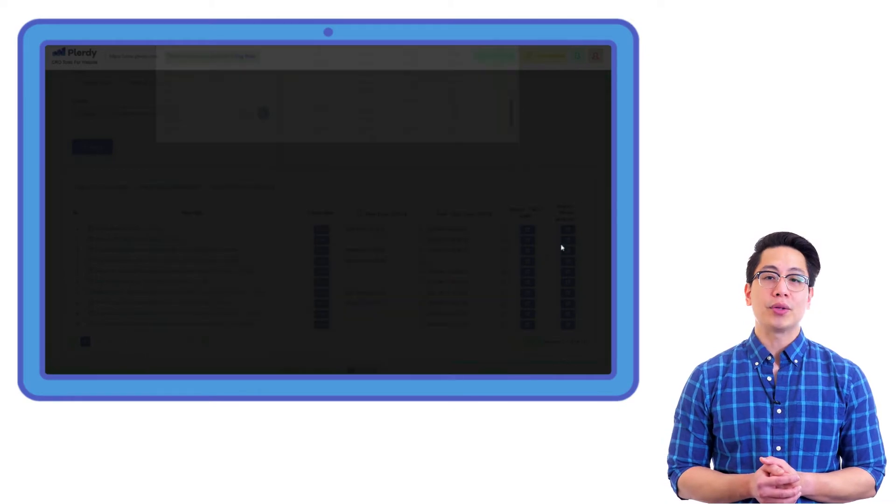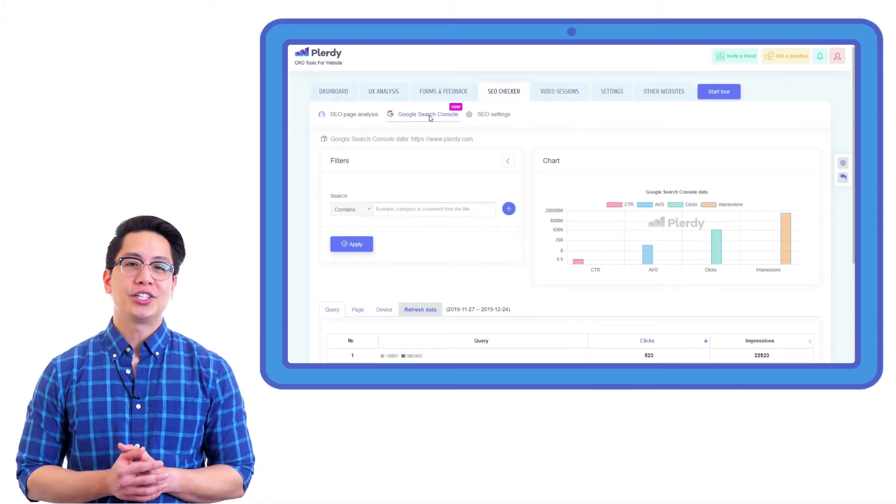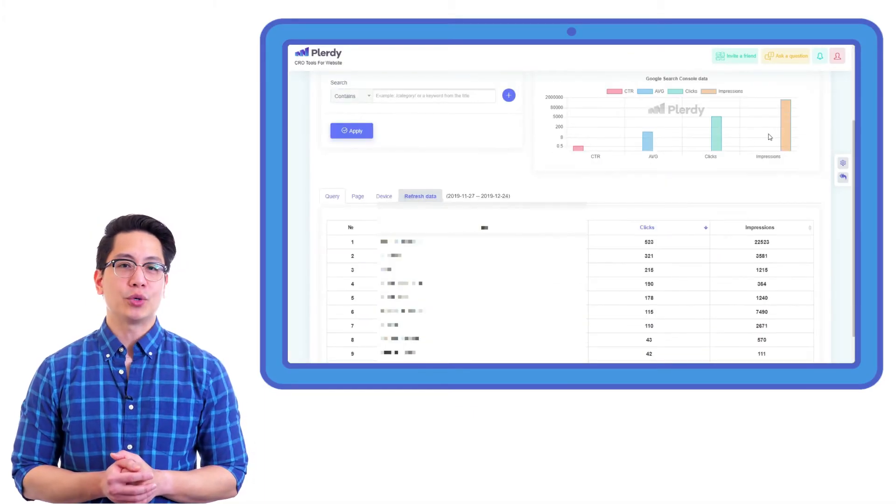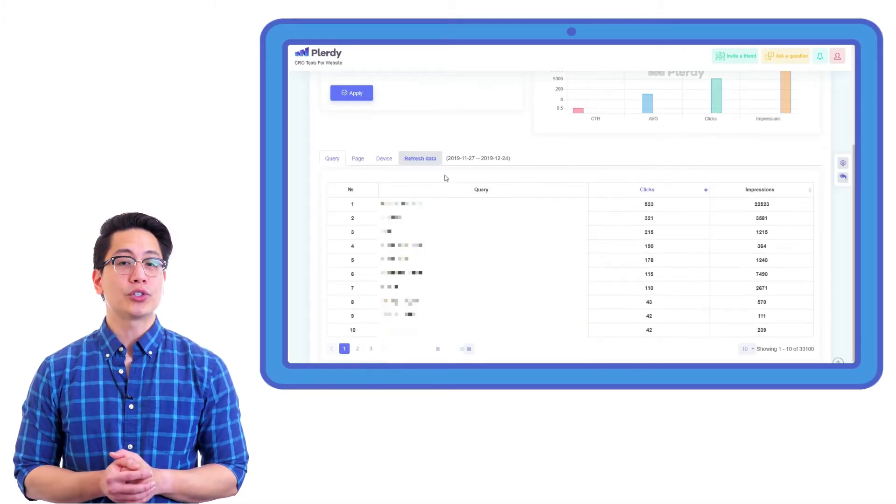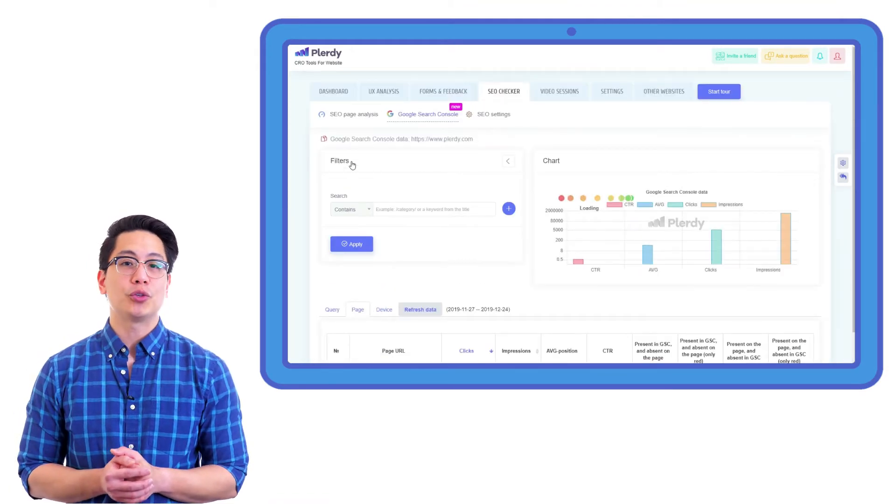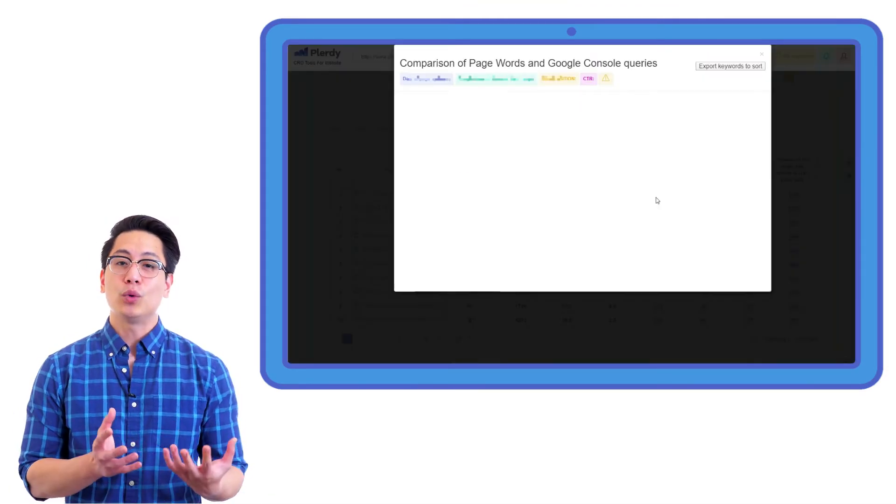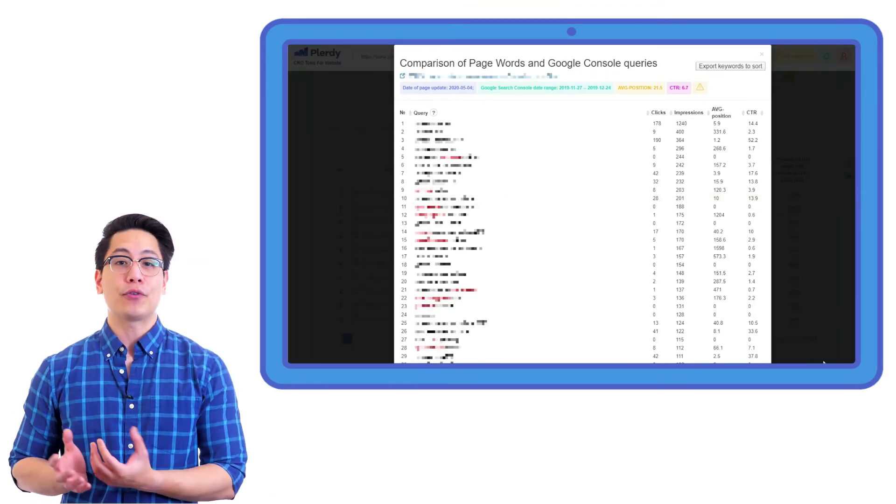You can also compare the current parameters to the previous period. Integrate your website keywords data with Google Search Console to analyze which keywords should be added on specific pages and which are unnecessary for your ranking.